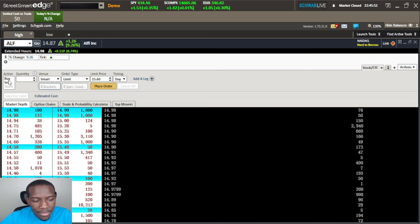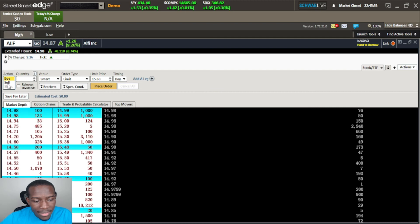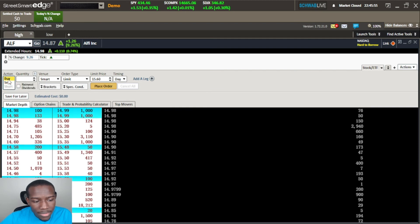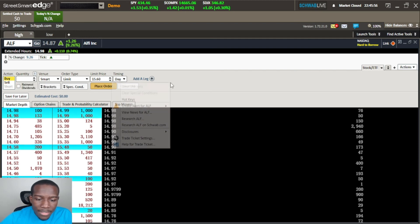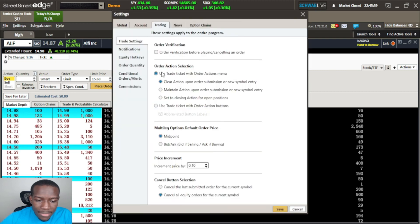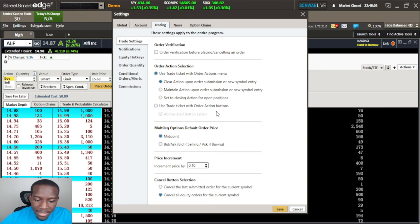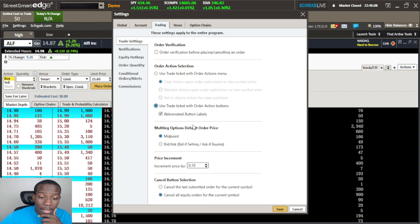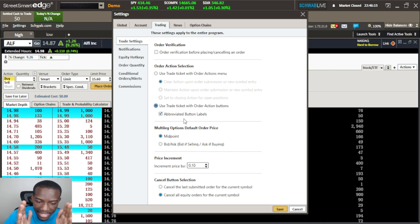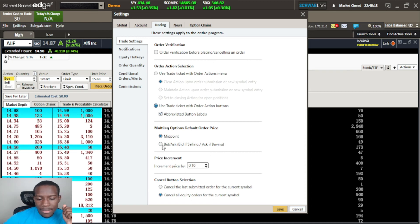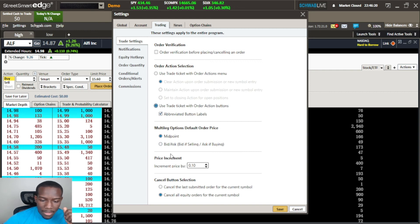To change that back we'll go back to our trade tickets, we'll change this to use trade ticket with order action buttons instead of the menu and this is what I usually use on mine. Abbreviated button labels - I like to abbreviate because I like to save space. The next thing is the multi leg options - we'll skip that, we're not really doing options.